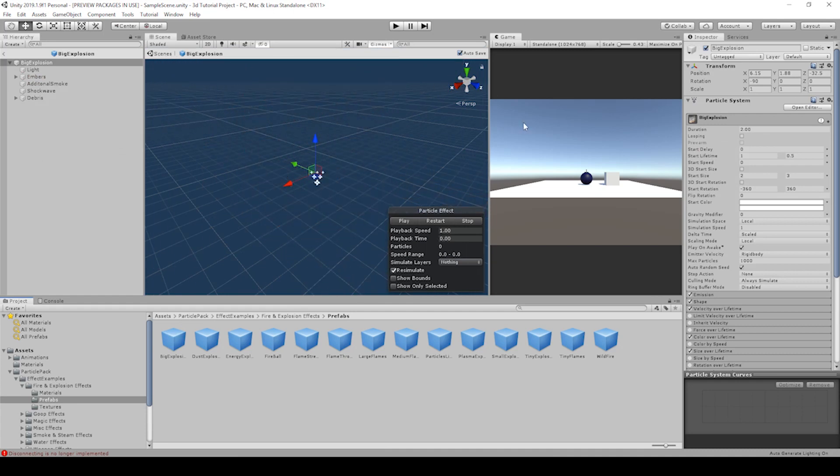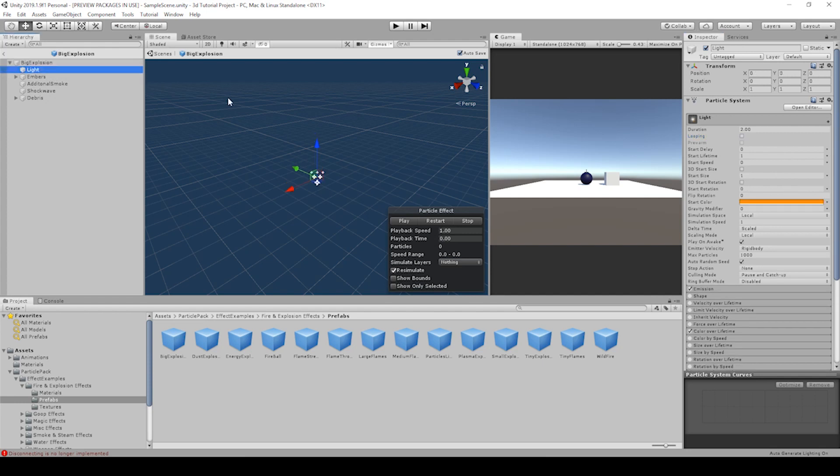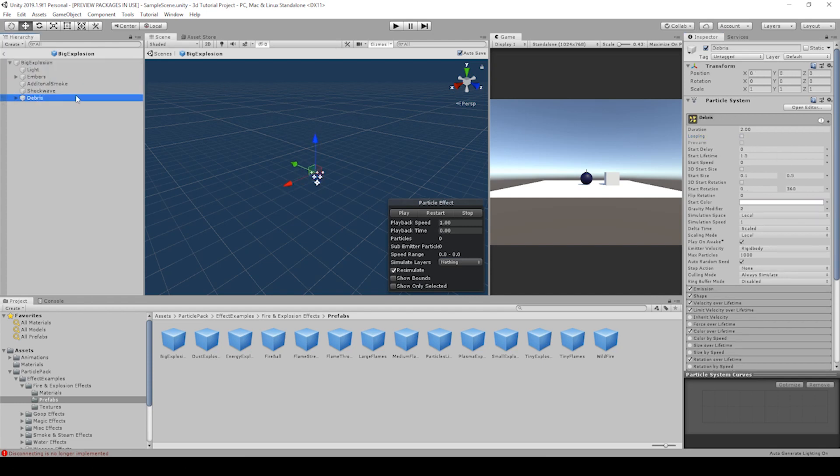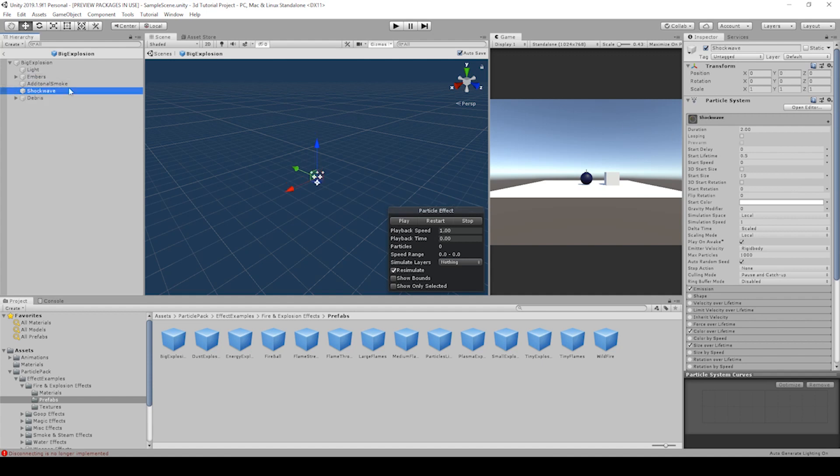Mine, I've already turned off looping on all of the game objects in this prefab. You'll want to select down through the list and uncheck all of the looping options.